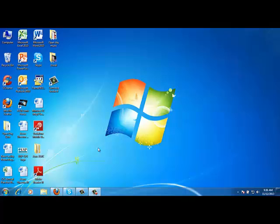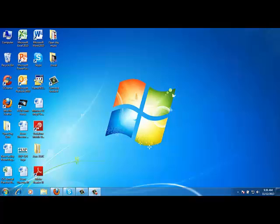Internet Explorer, if you are using Windows operating system, comes prepackaged with your Windows. If you are using Windows 7 and above, you will find that Internet Explorer icon will appear here at the bottom in the taskbar.